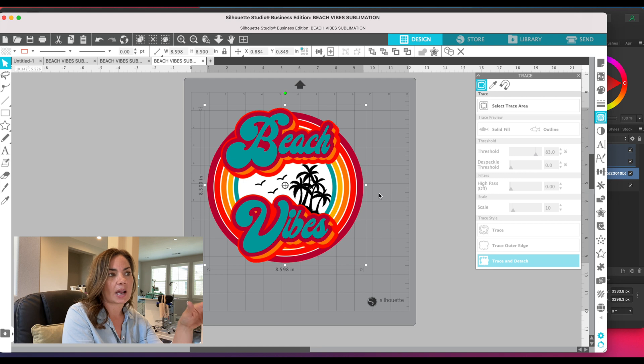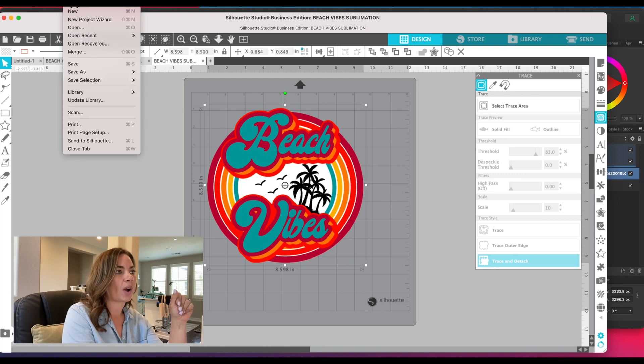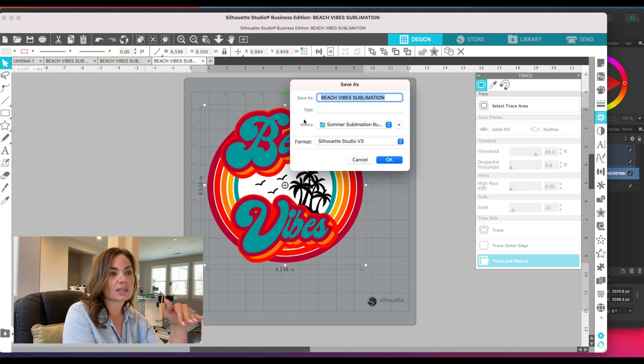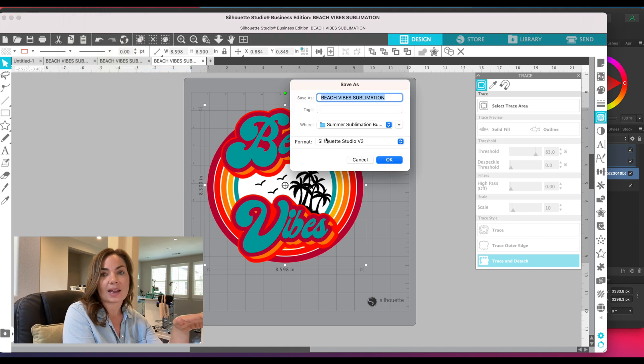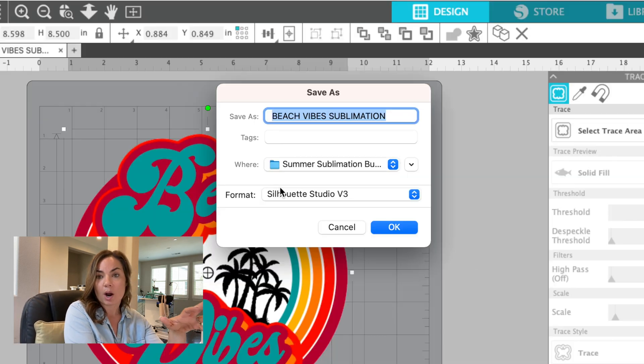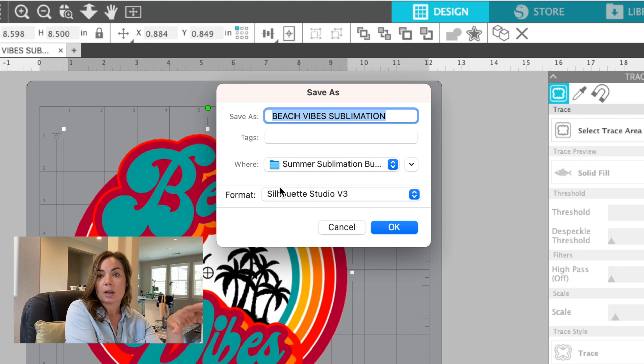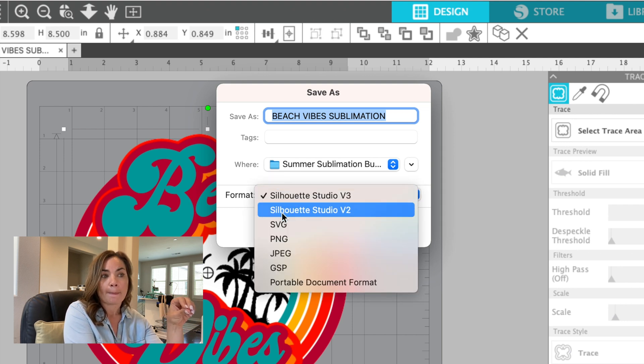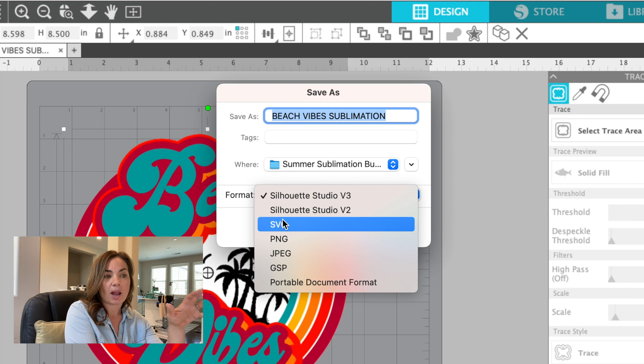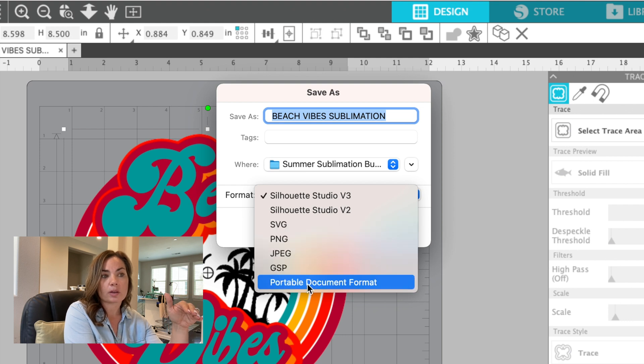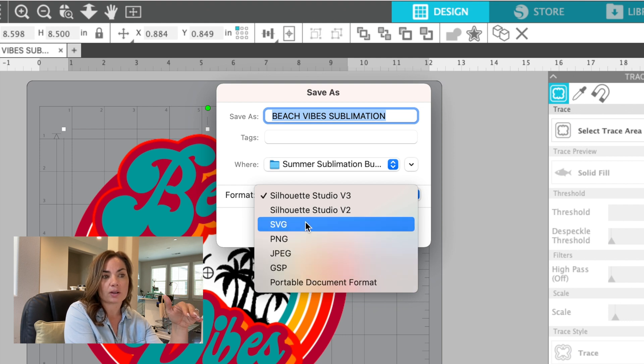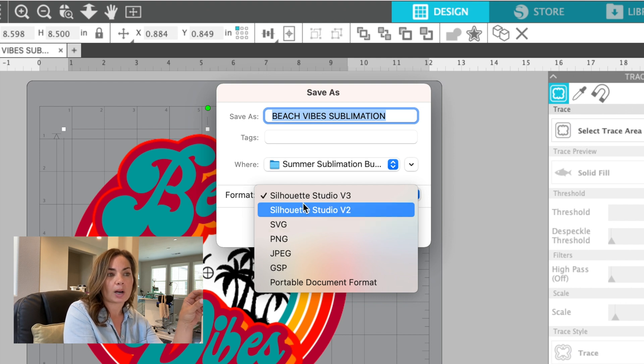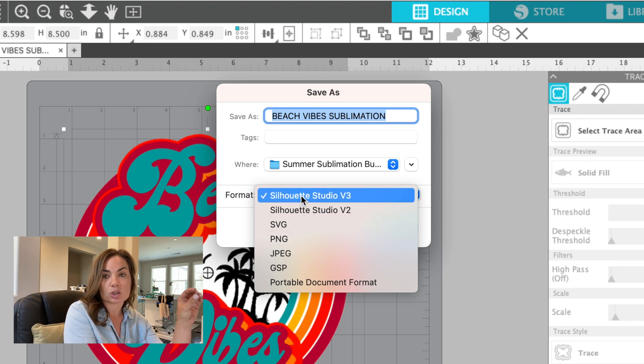We're going to go to File > Save As. We're going to save to hard drive. Now this is the part that is going to require you to have the Business Edition of Silhouette Studio, because when you go to Format, you will now have the option to export as all of these other file types. If you don't have the Business Edition version, you are only going to have the option to export as a Silhouette Studio file.